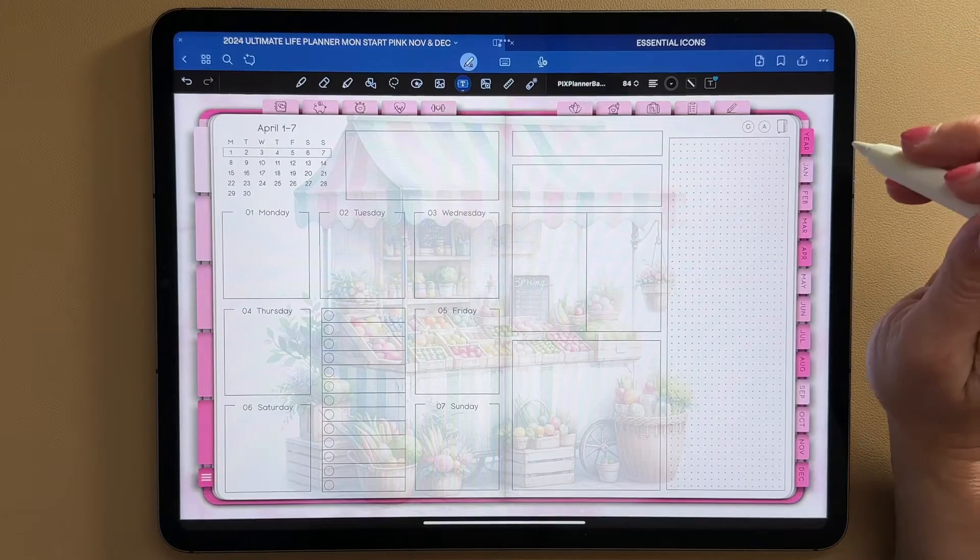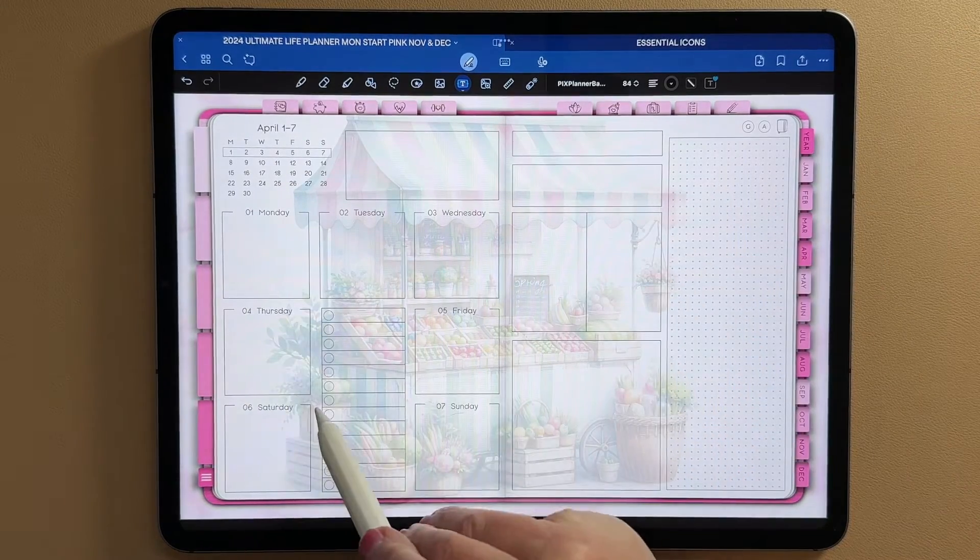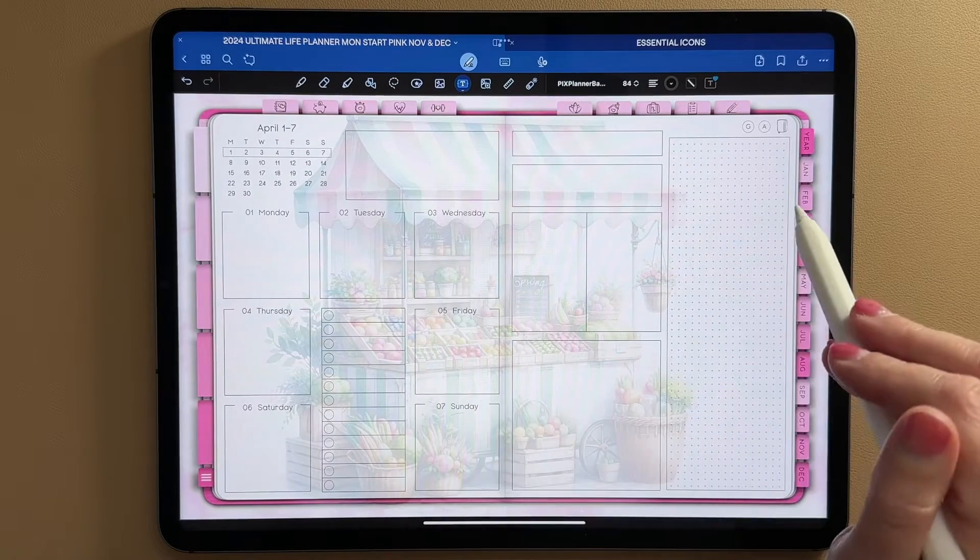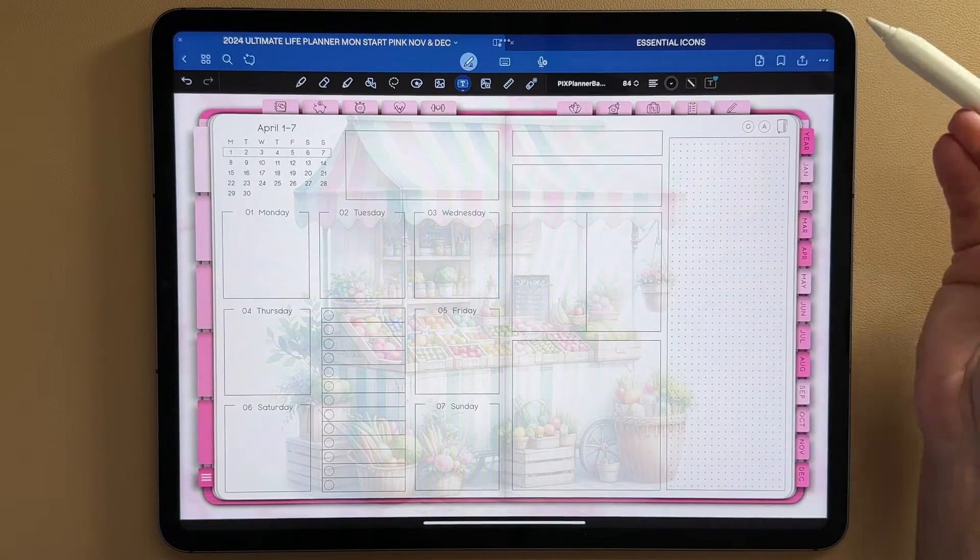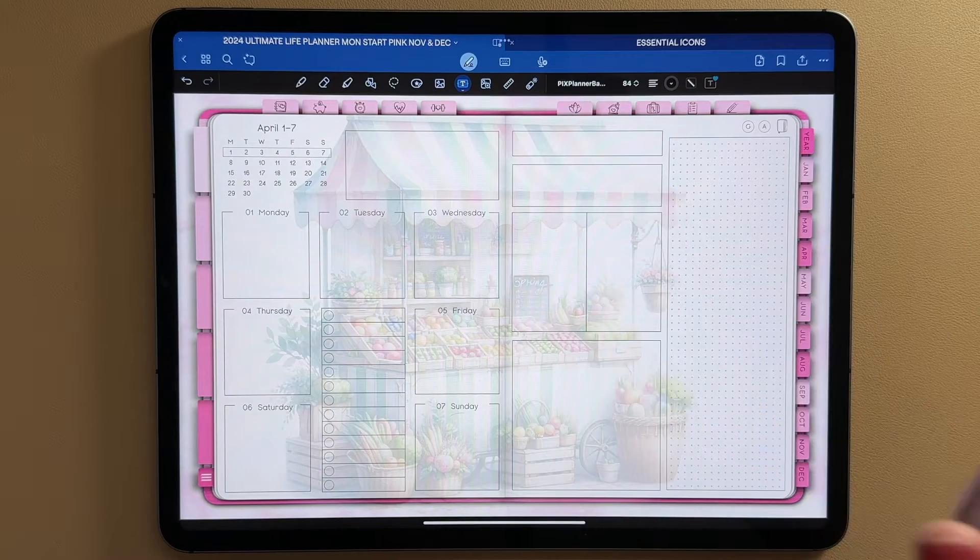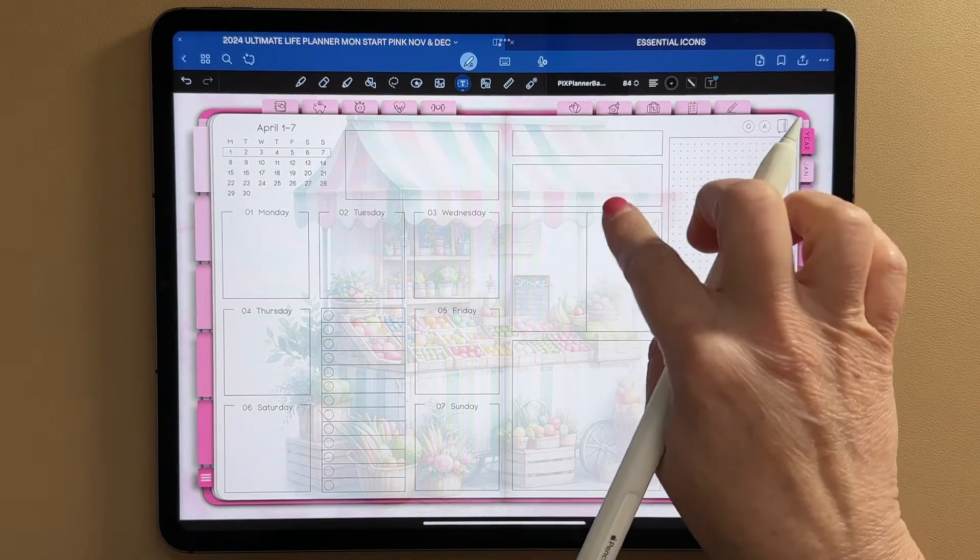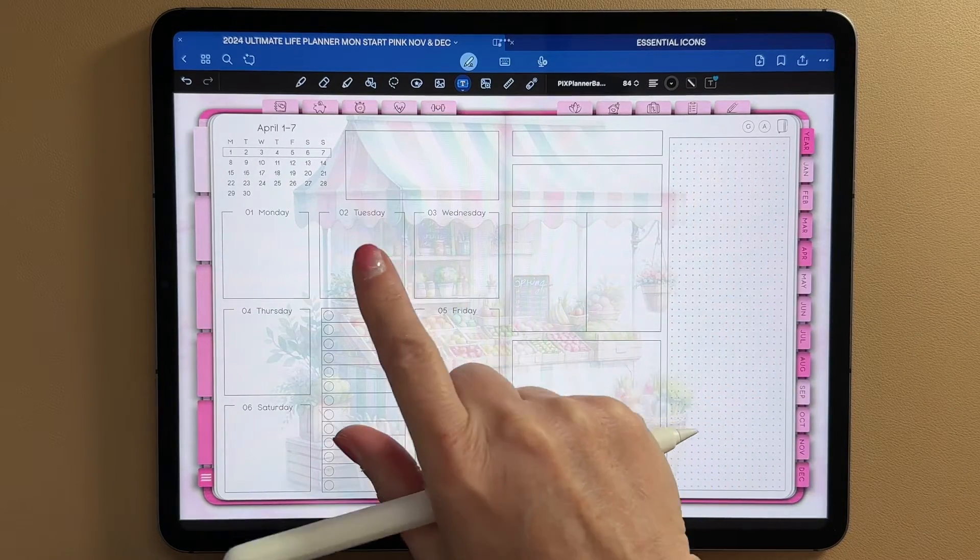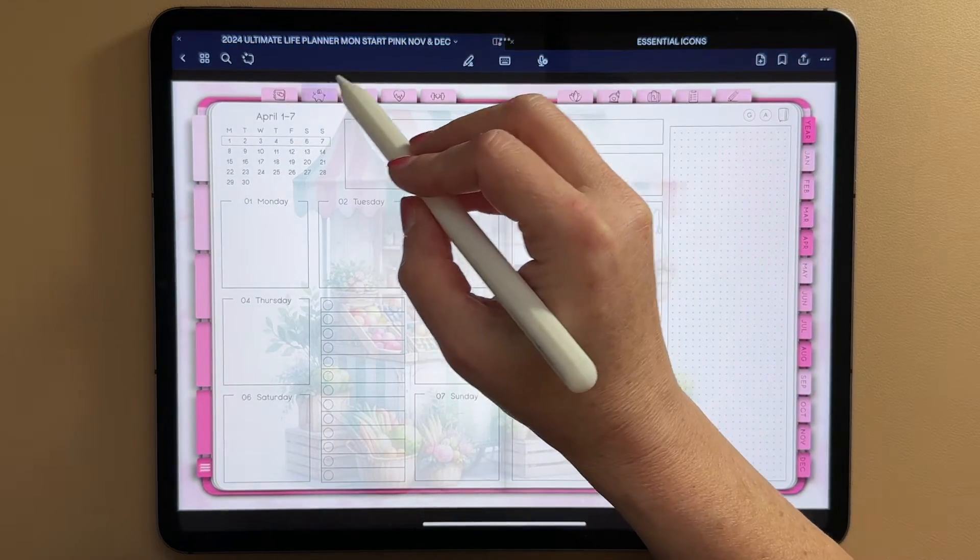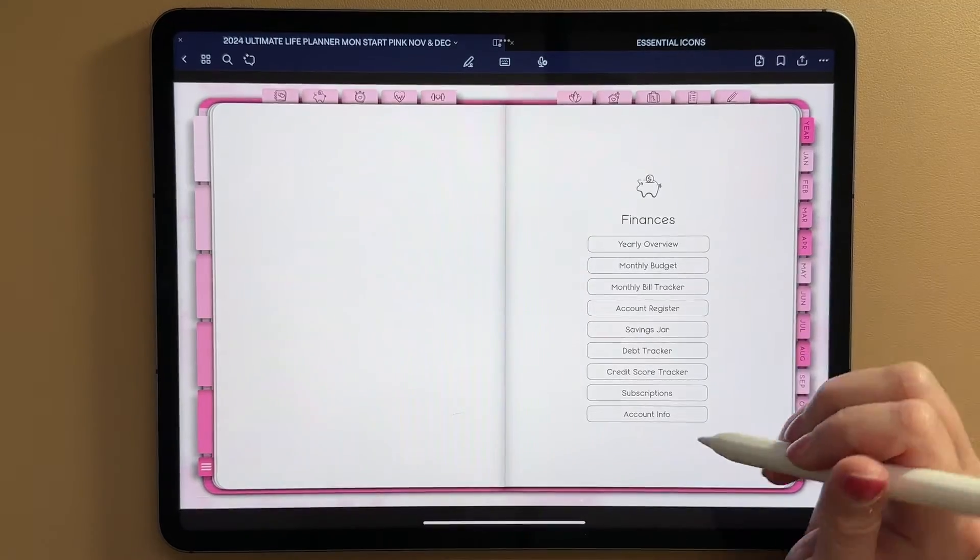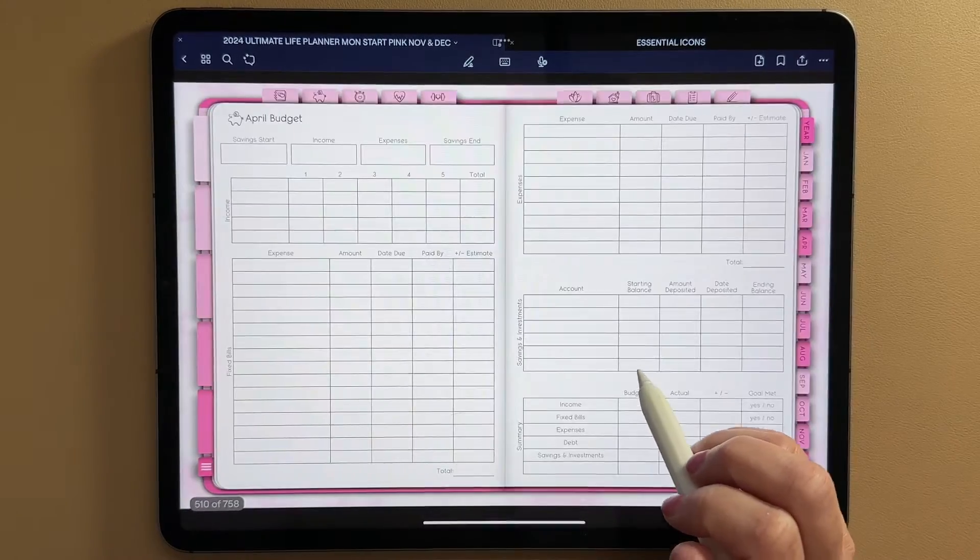So say I'm in my April spread and I want to link my weekly to its own budget page. Like all these icons right up here are already linked, but I want this to link to a specific page within this planner. The way to do that, I'm going to go ahead and use a text link to do that. But first I want to find the page, the number of the page that I want to link to.